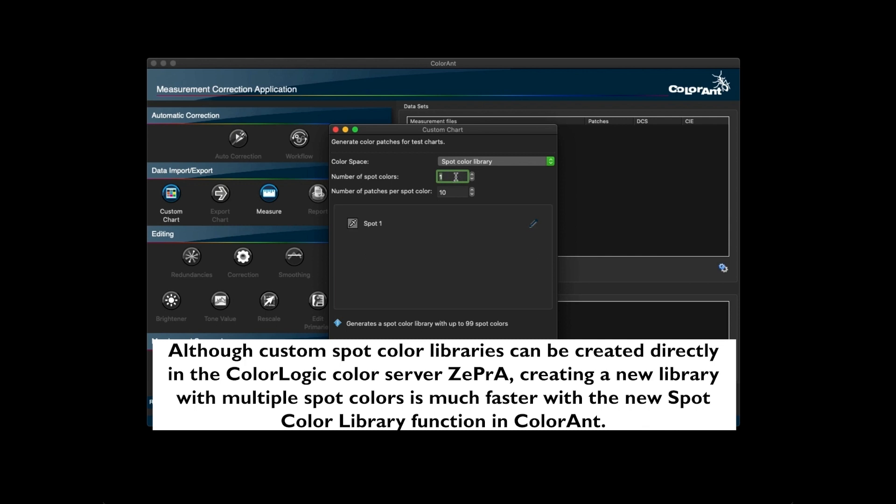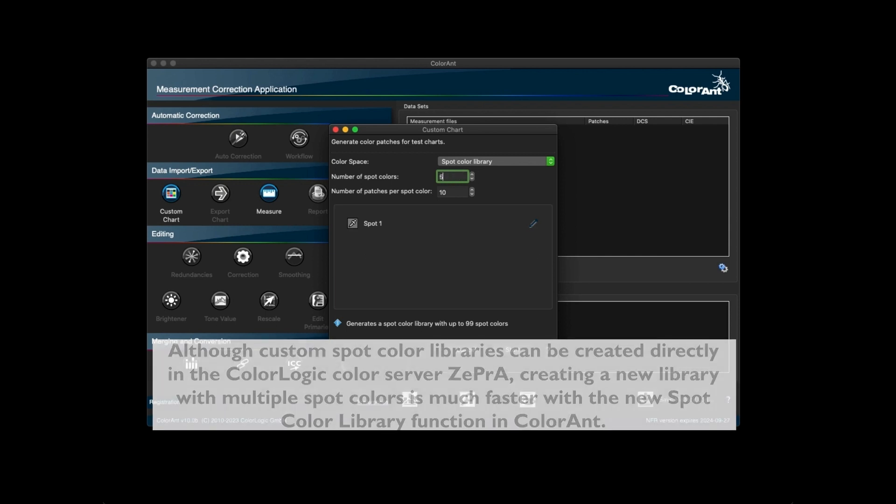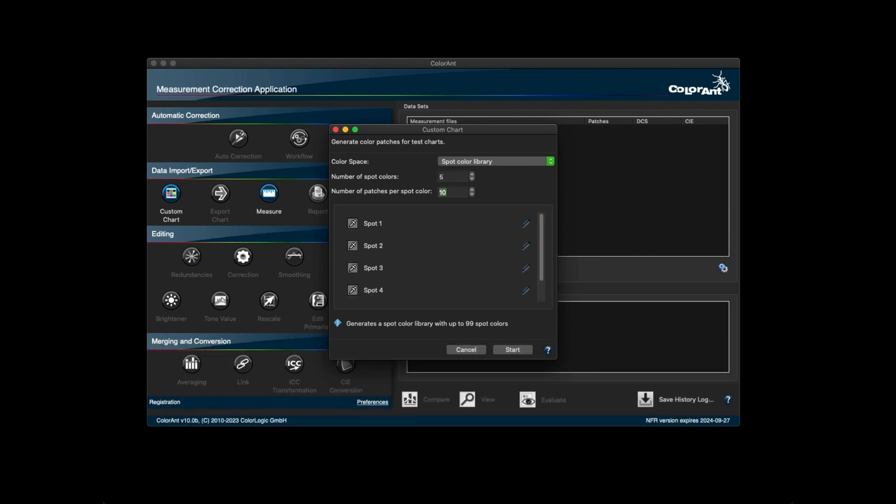Input the number of spot colors, then input the number of patches per spot color. This creates the corresponding gradients for each spot color.